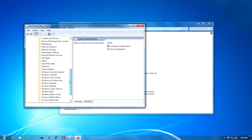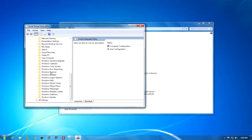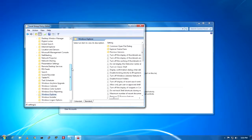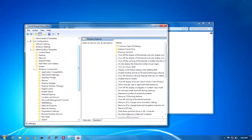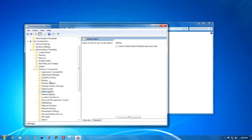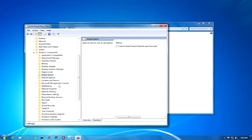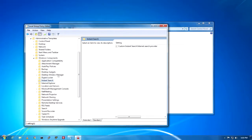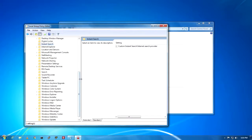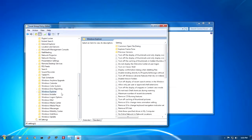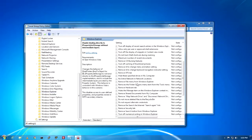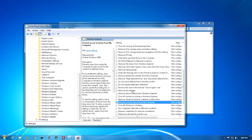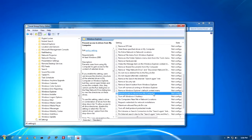Under Windows Components, you will get an option called Windows Explorer. Note: in Windows 10 you will not get this option because I am using Windows 7. In Windows 10, you will find the equivalent option called File Explorer instead. In Windows 7, you will only see Windows Explorer. Click on Windows Explorer and on the right side you will get the option 'Prevent access to drives from My Computer.'